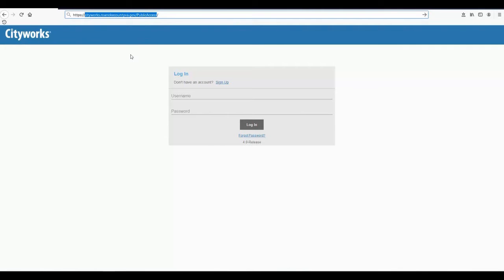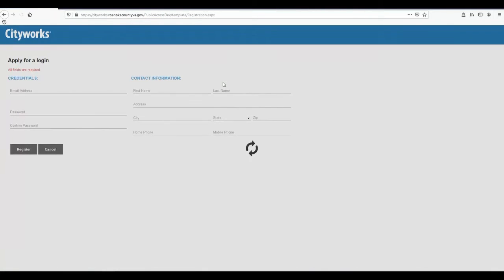From the login screen, select sign up. You will be directed to a page where you will enter your information. All of the fields are required.